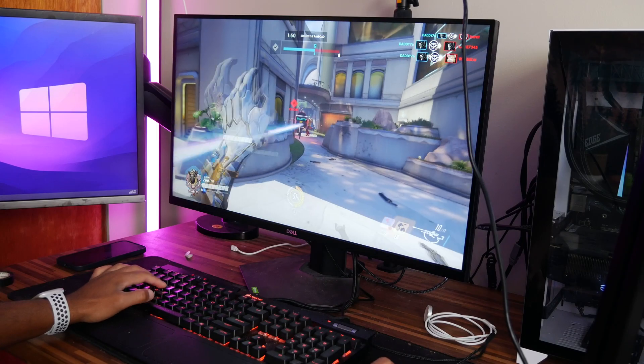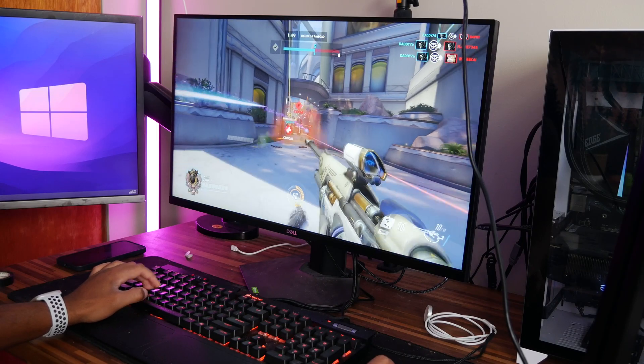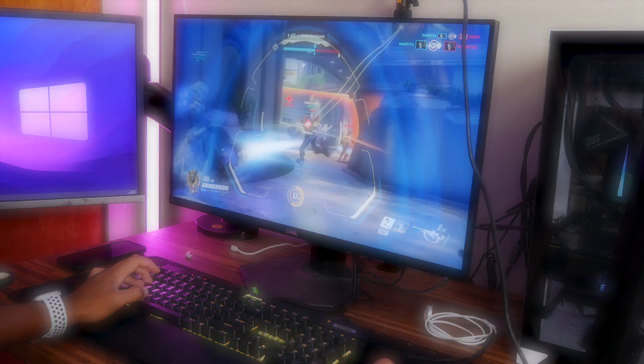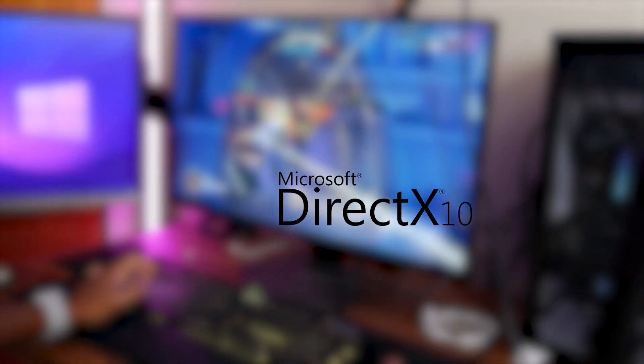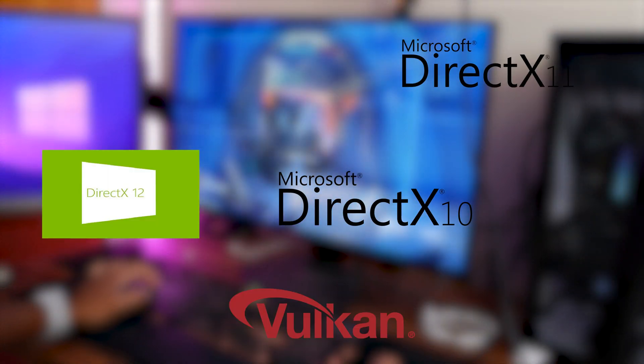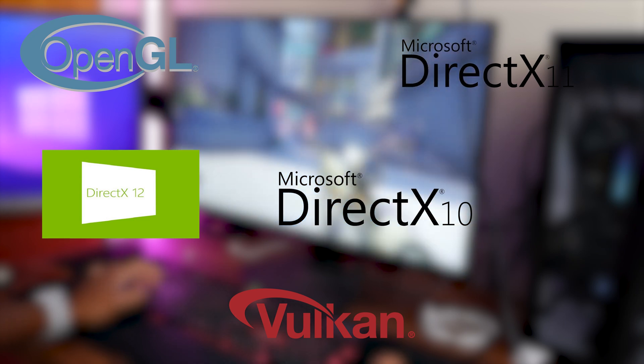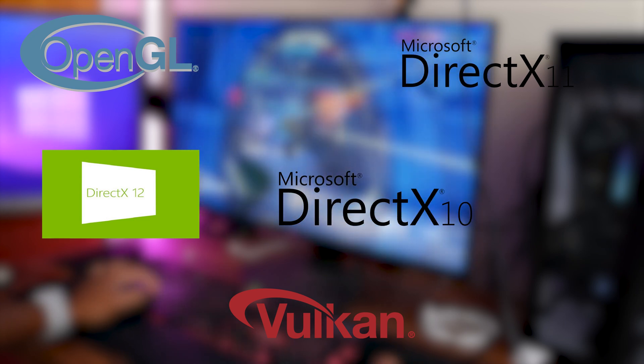The challenge is that this logic changes by graphics API. DirectX 10, DirectX 11, DirectX 12, Vulkan, and OpenGL will all have their own implementations.